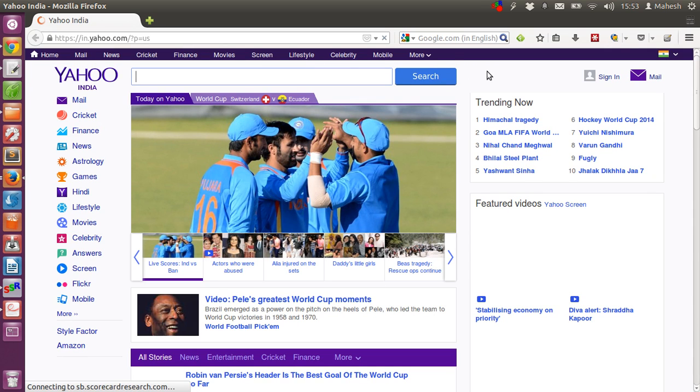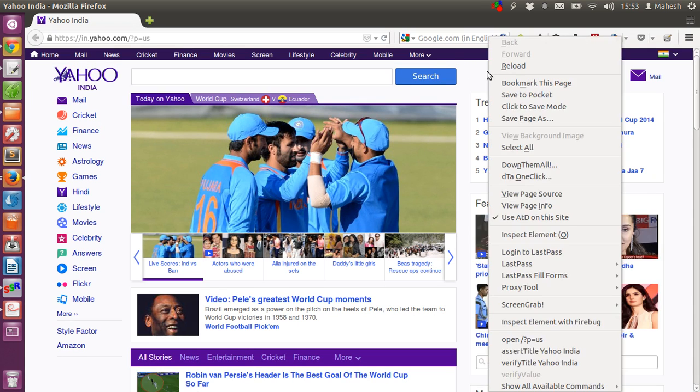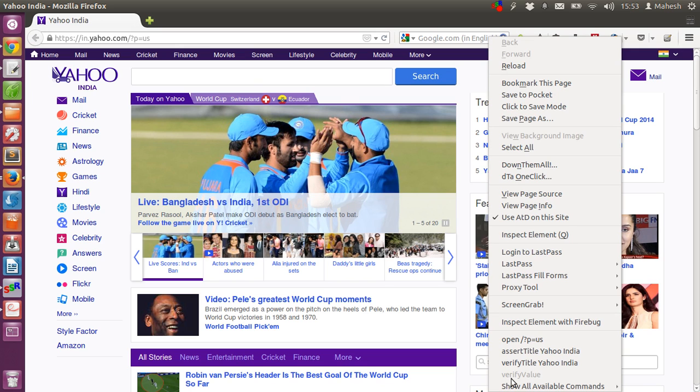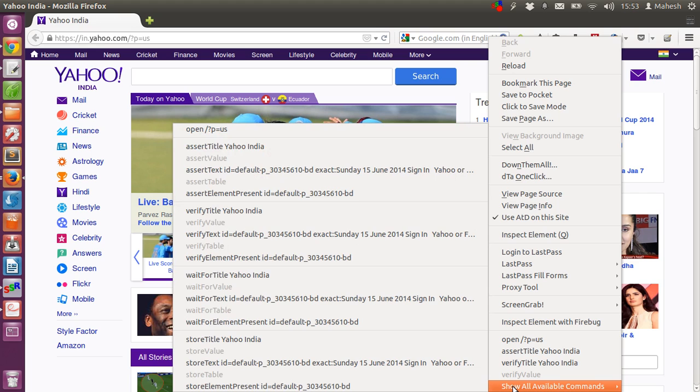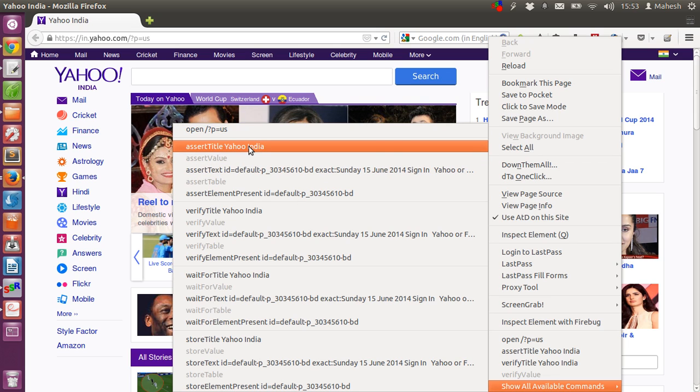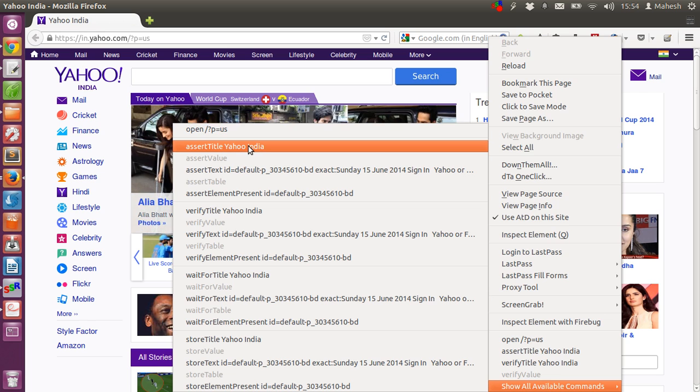After that, find empty space, right click on it, then you will have this big menu open. Go to the bottom of this menu and then another short menu will open and find assert title yahoo india. Click on that. So, that is our first test to check if the yahoo india title is there.